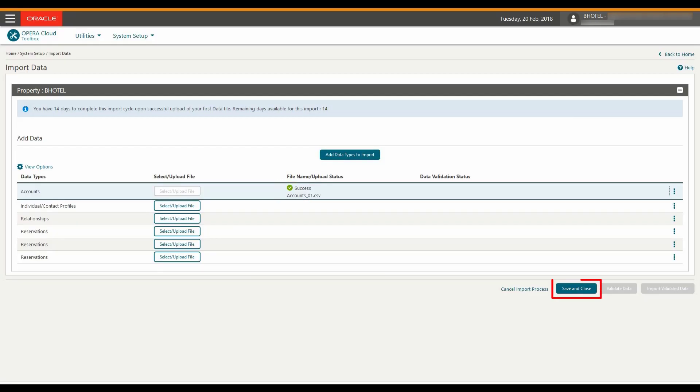After the first file uploads, I can click the Save and Close option. And then anyone assigned with the import data task can continue and complete the import process within the next 14 days.